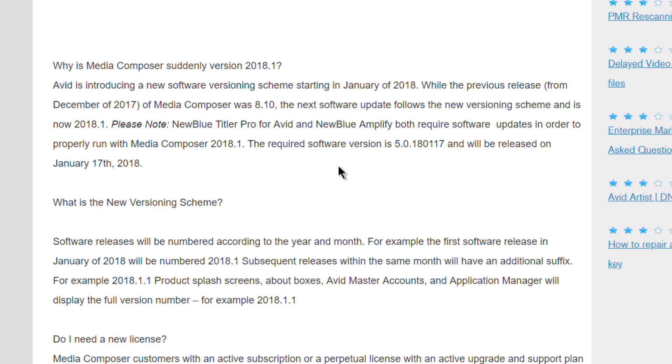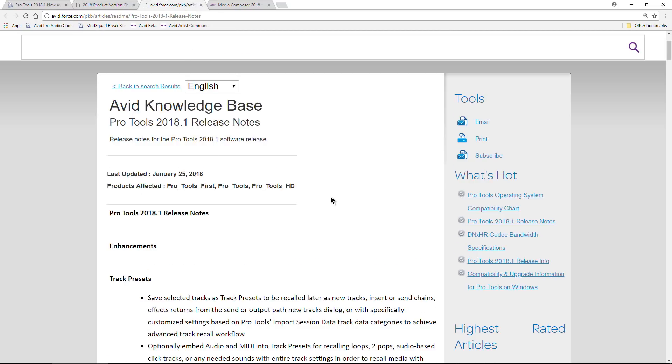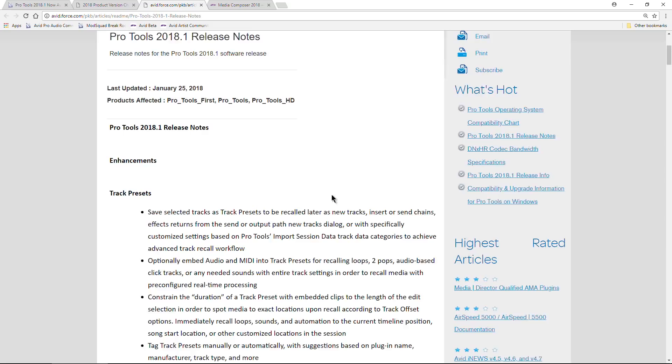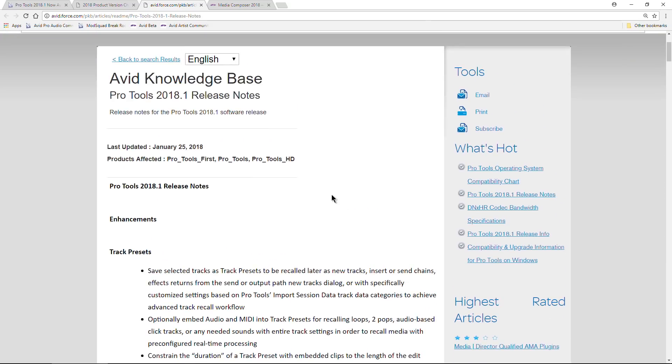What does the one mean? The point one refers to the month that version is released. Pretty simple, actually. That helps to correspond to the licensing system. Even if we have a perpetual license, we still need to have that update plan if we want to get further updates.